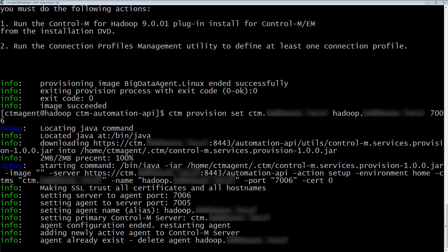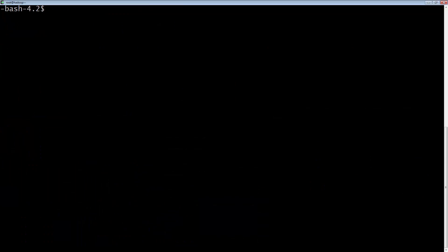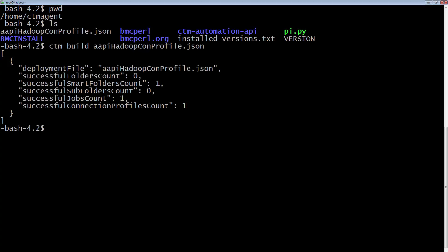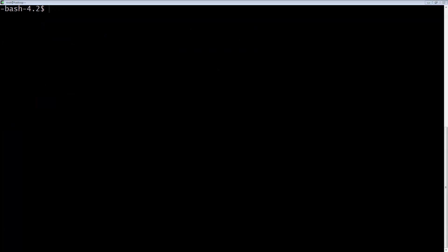Now that the Agent and Hadoop plugin are installed, we can see we have an installed-versions.txt file. We can also do a CTM build on a JSON file containing a job definition and connection profiles, and it will build successfully.